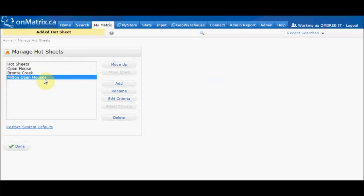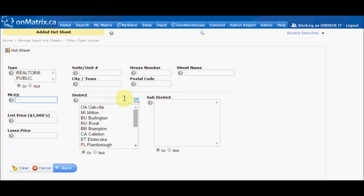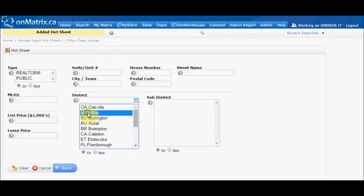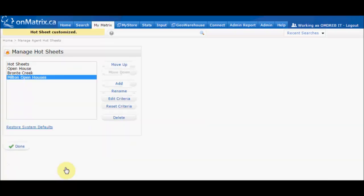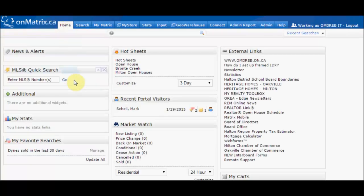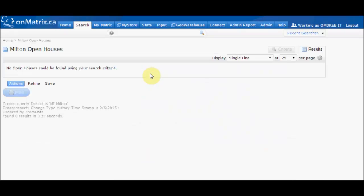Now we'll click on the list again to make sure it's selected, and then click Edit Criteria. We'll set our criteria as the District of Milton, and then click Save. Now when we return to the home page, to run our Milton Open House search, click on the link, and we'll see any open houses coming up in Milton.